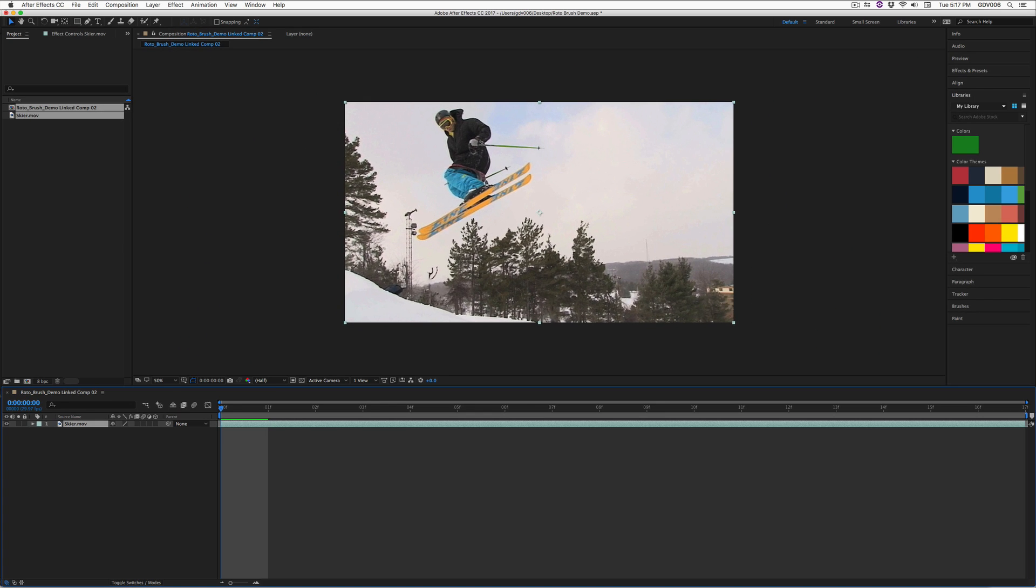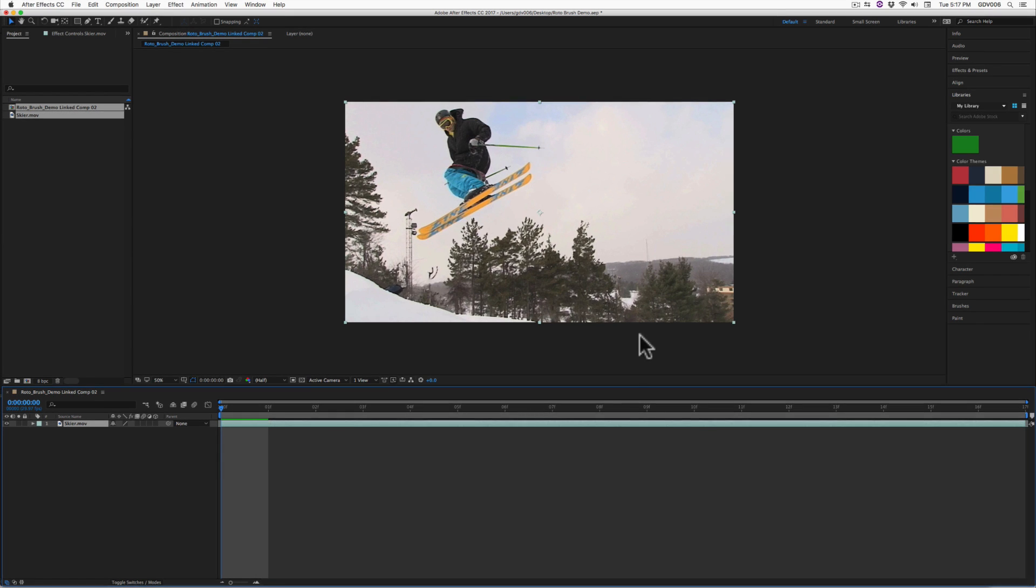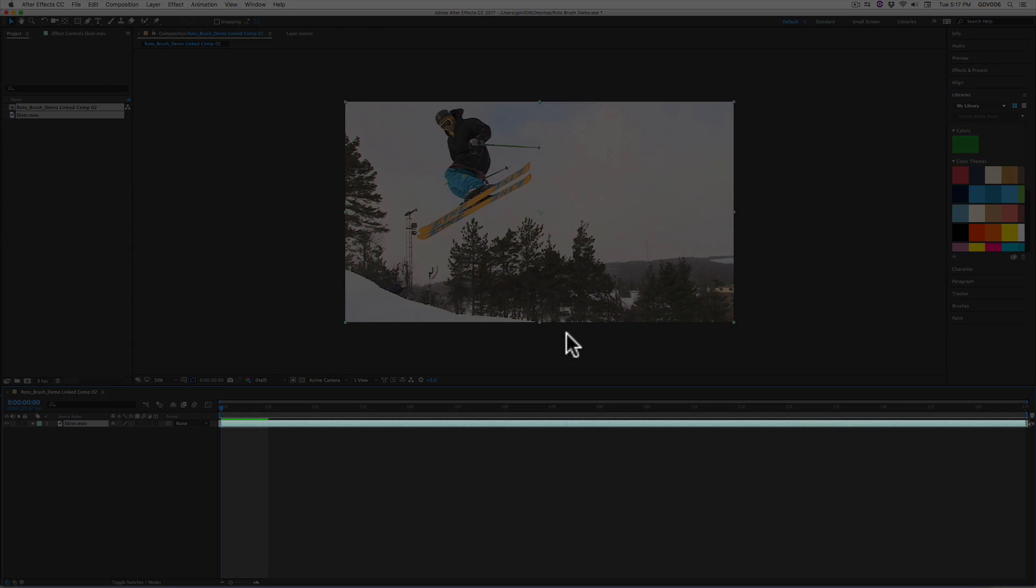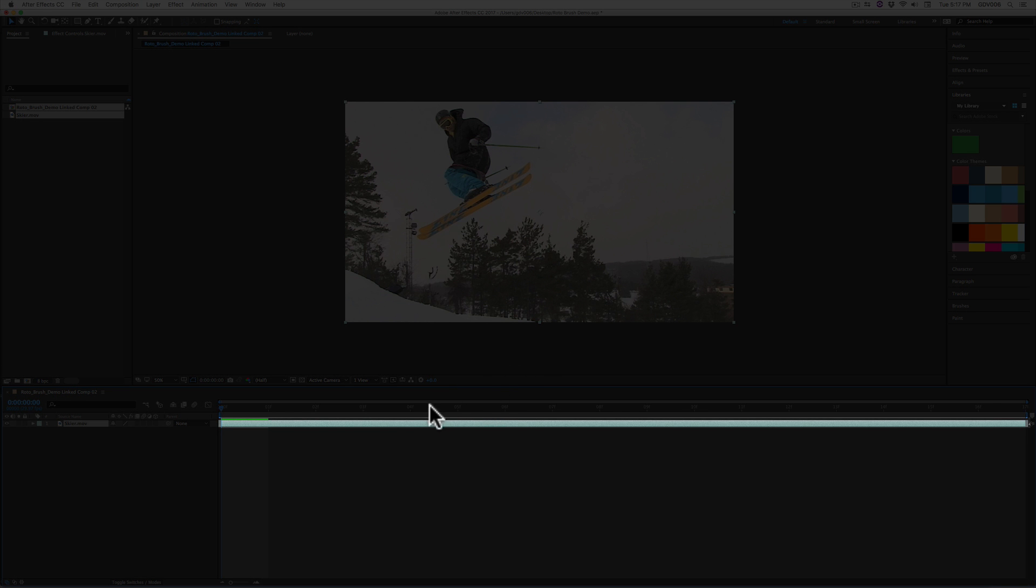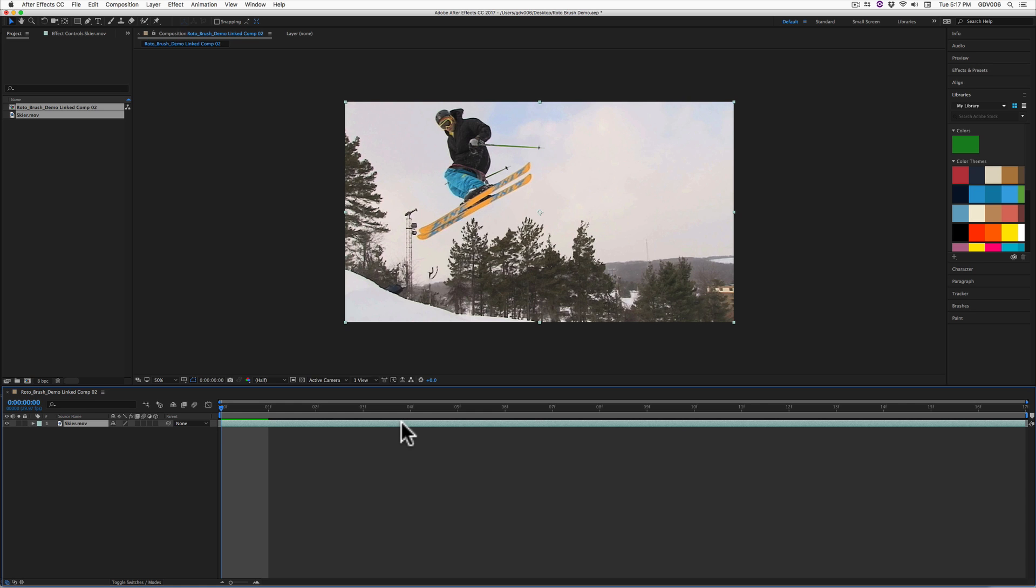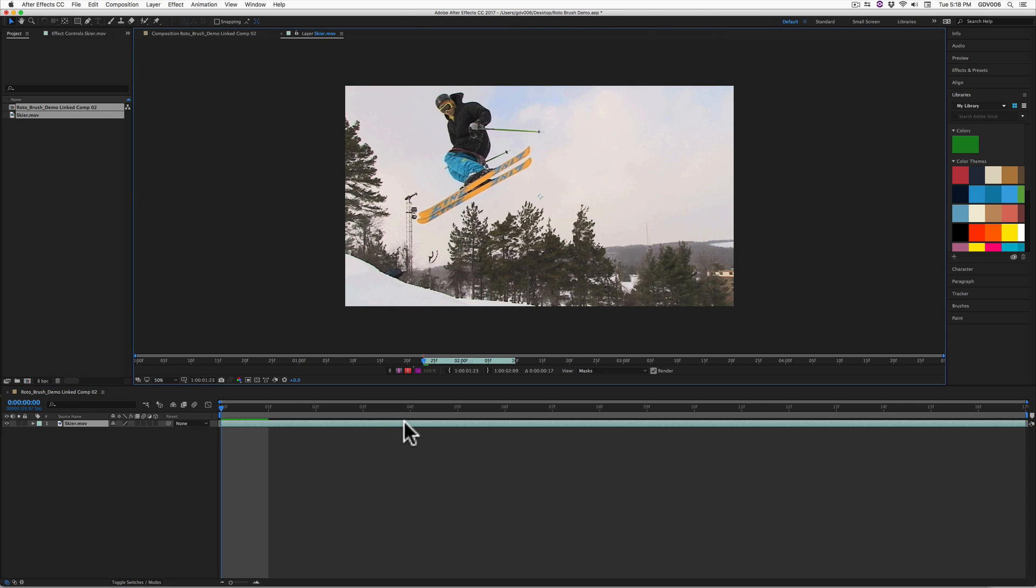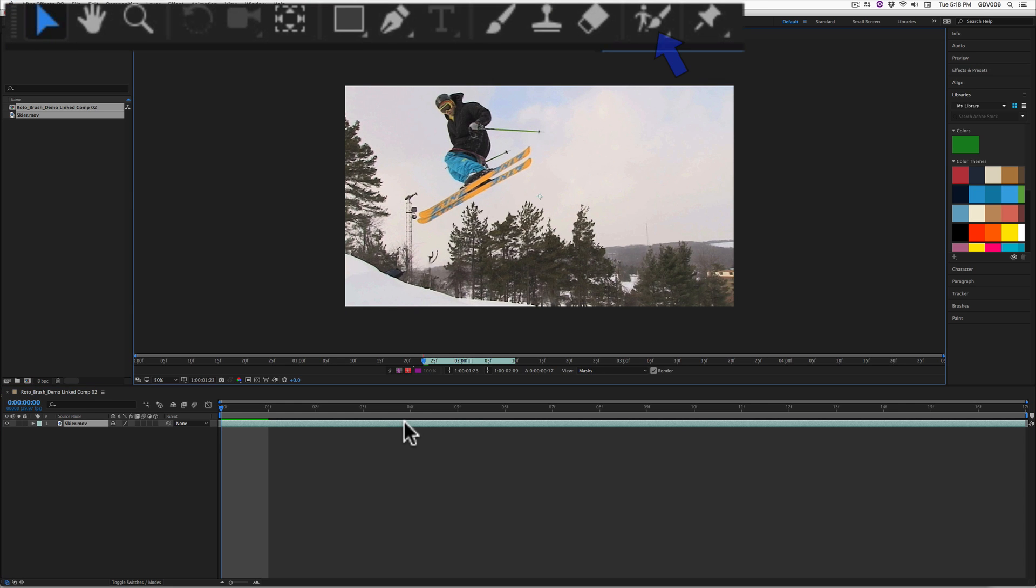Now you have an After Effects project linked to your clip segment within Adobe Premiere. Double click on the segment layer within the After Effects timeline. In doing so, you will be able to use the Roto Brush tool on the segment layer.